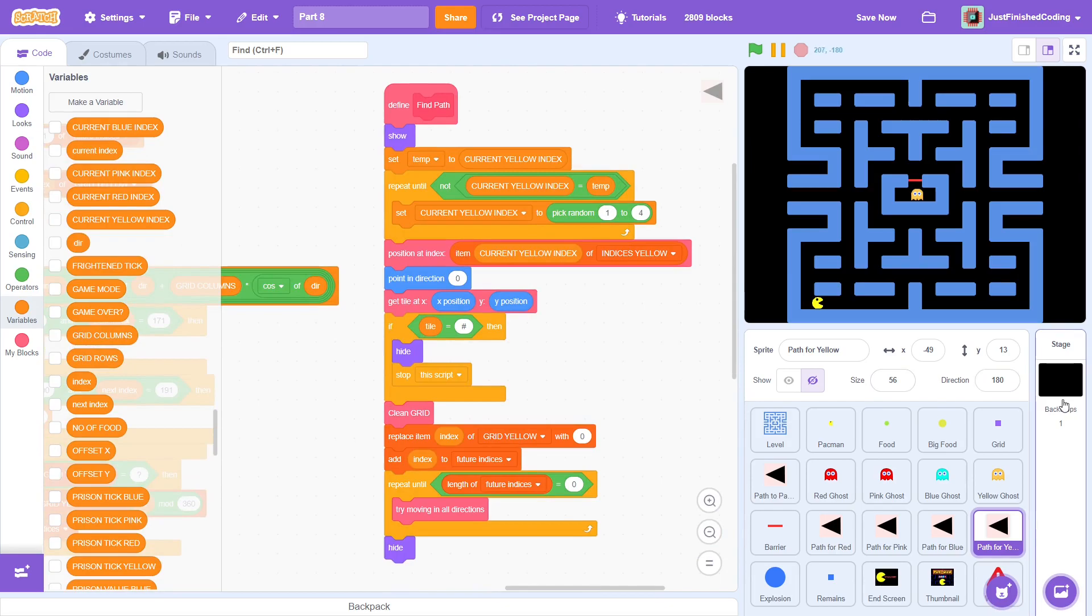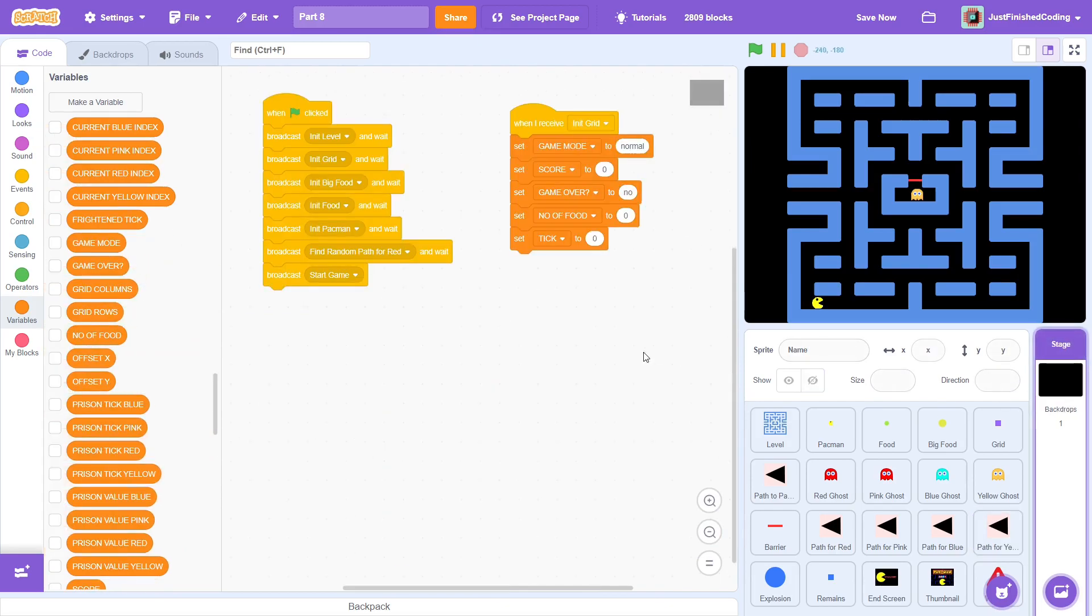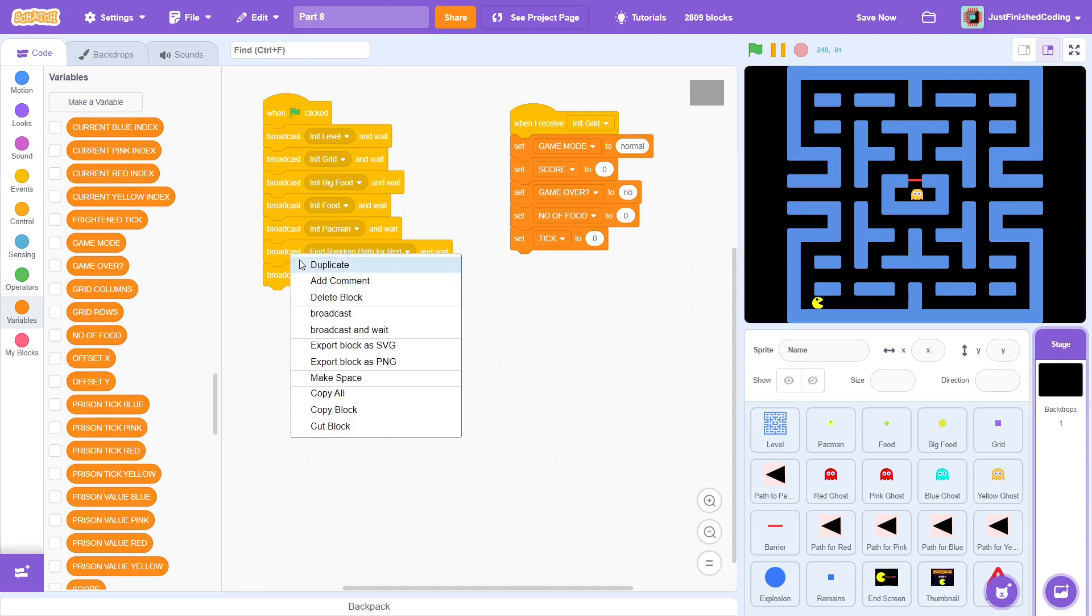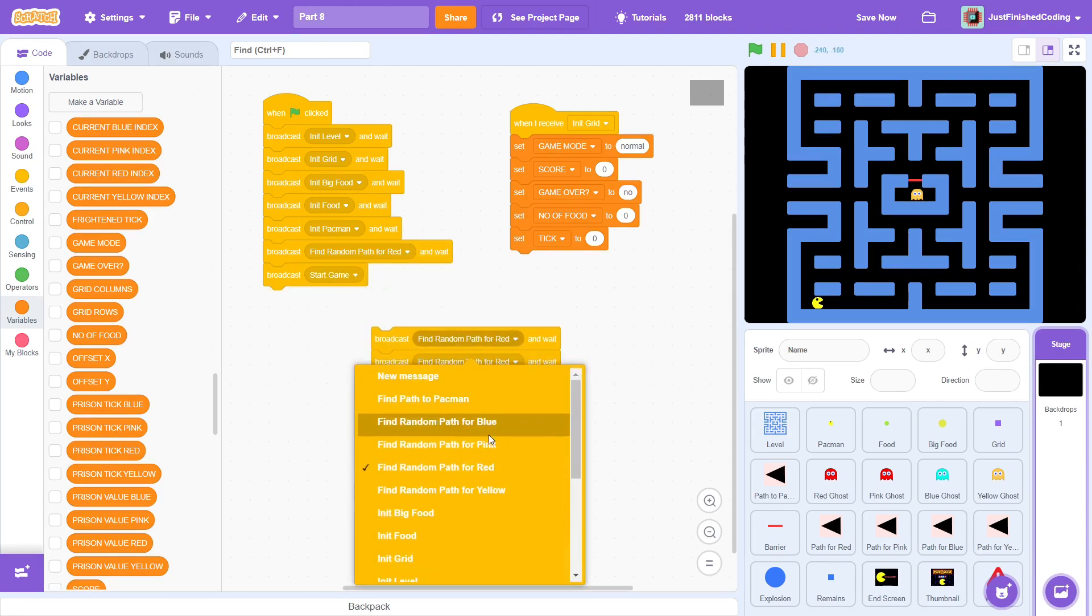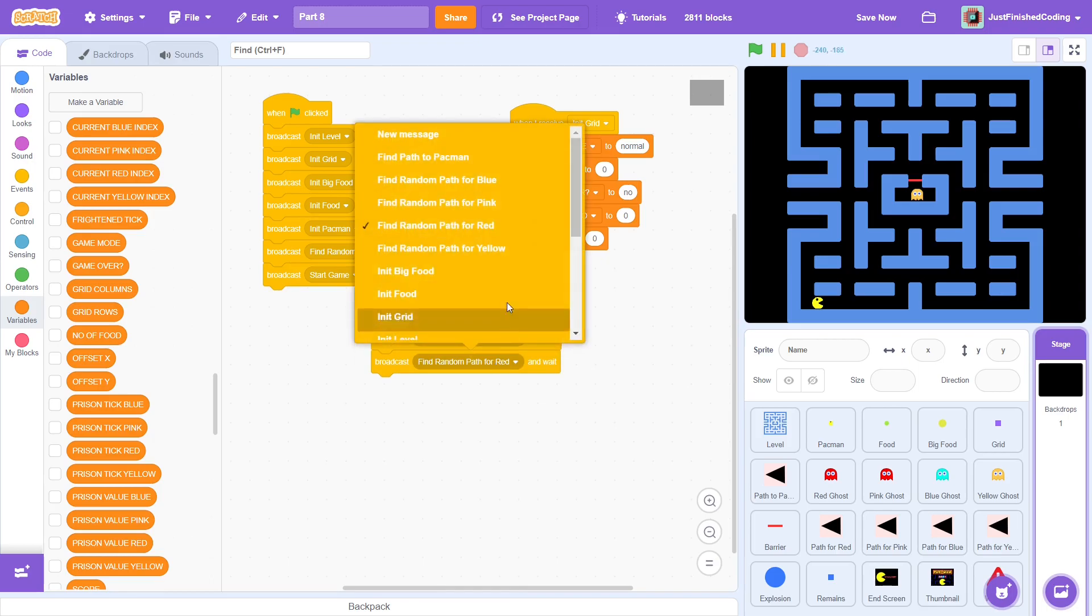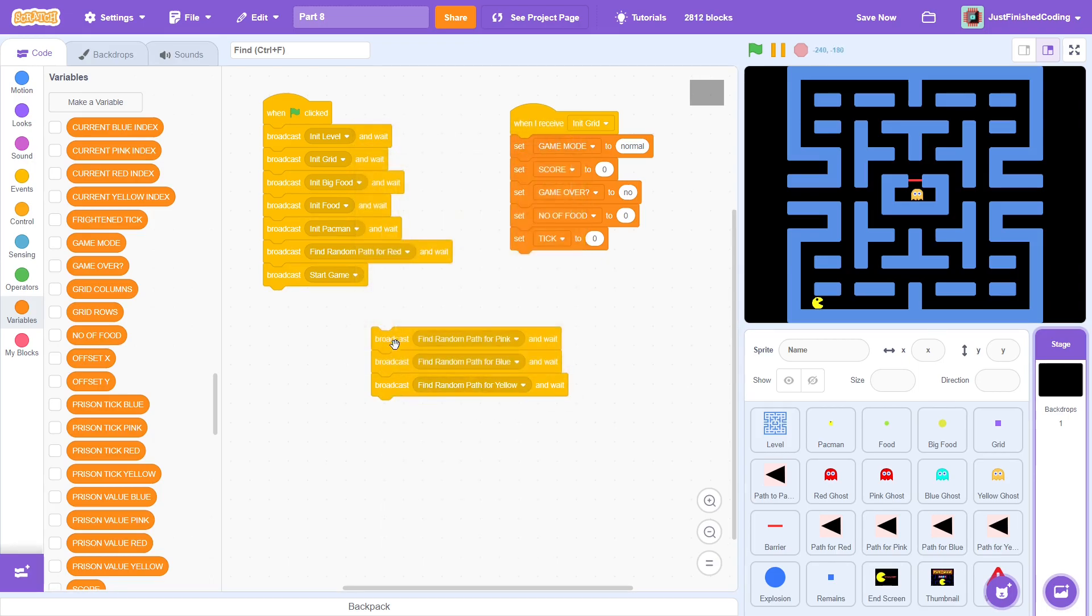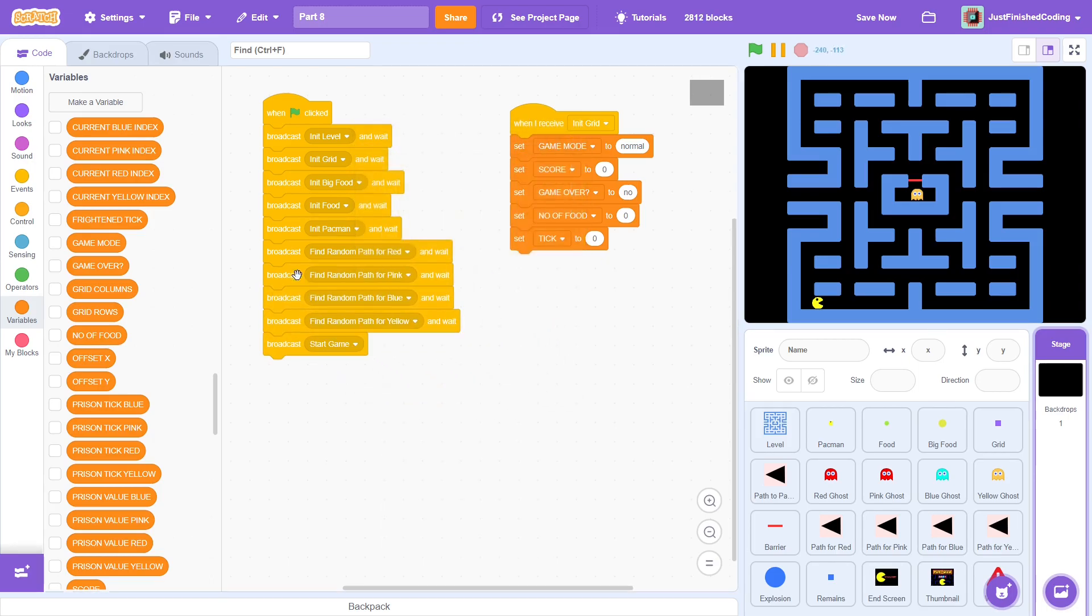Before we end, we just need to make one small correction in the stage, otherwise none of this will work. At the beginning, broadcast the find random path message for all the ghost colours. That's pink, blue, and yellow.